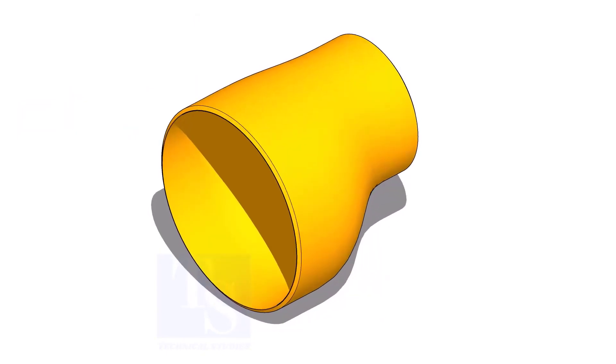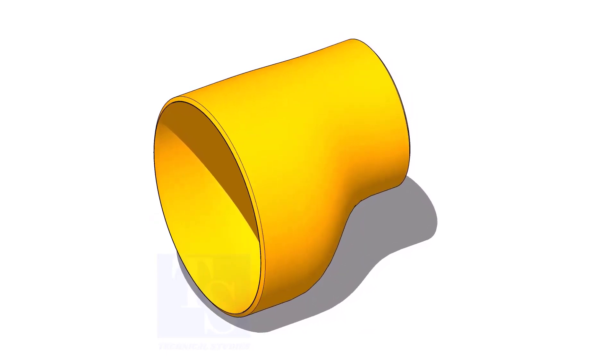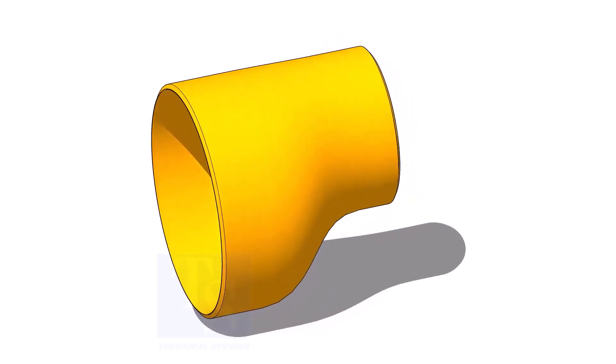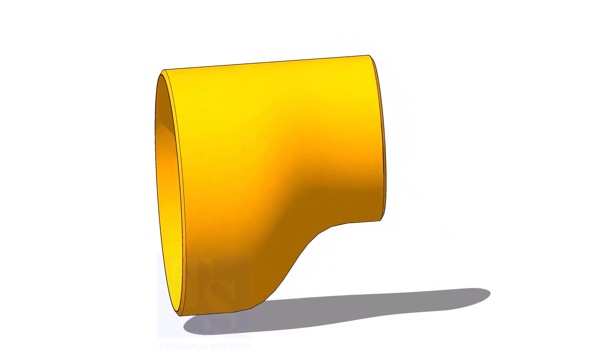Usually, the eccentric reducer fits up as the flat side is up or down. To make this possible, we need to find the exact center of the flat side.